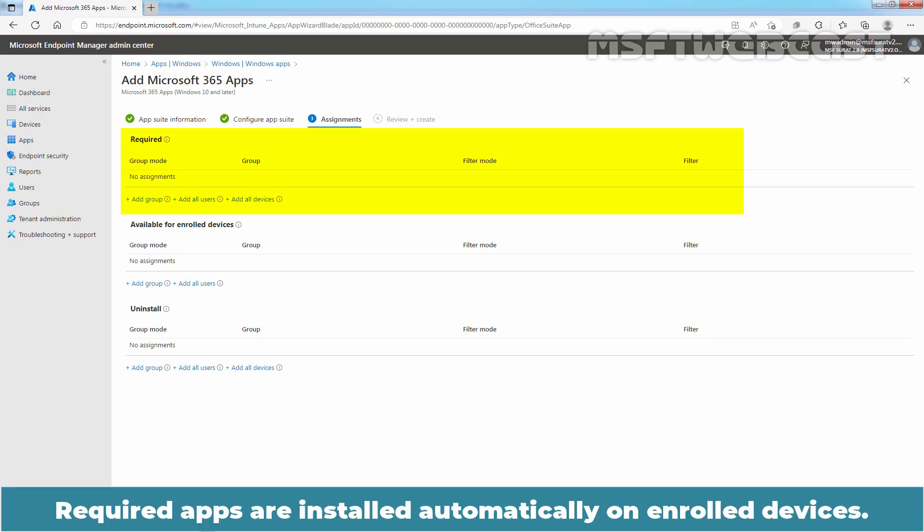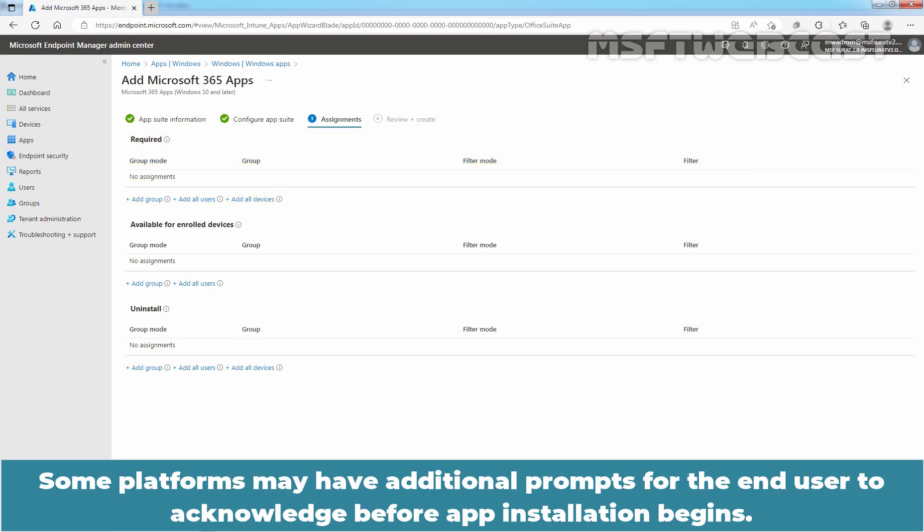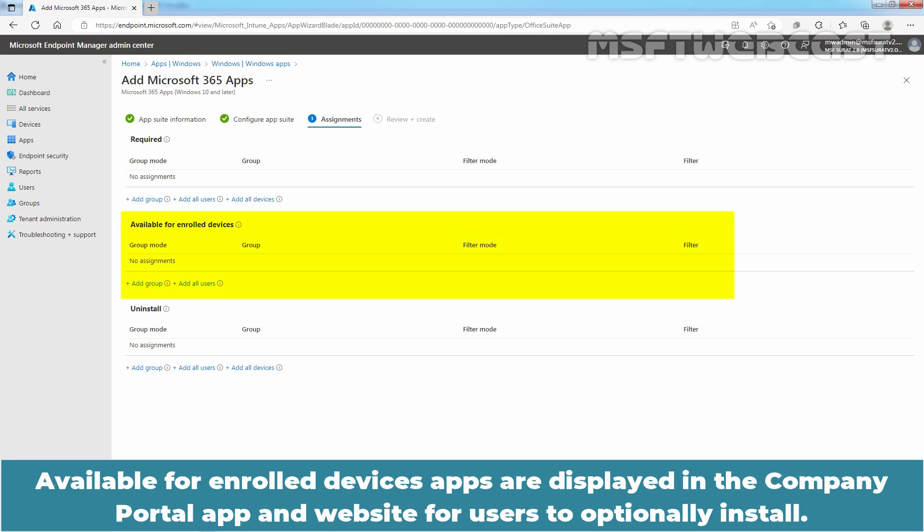Required apps are installed automatically on enrolled devices. Some platforms may have additional prompts for the end-user to acknowledge before app installation begins.